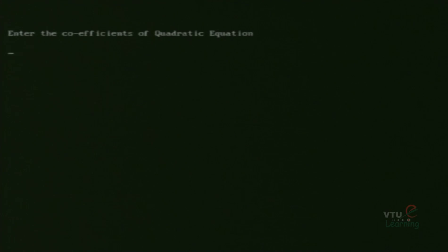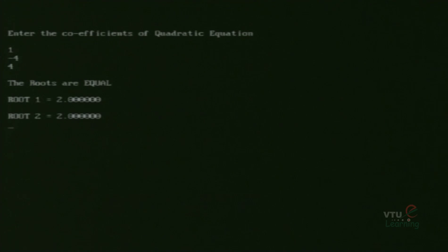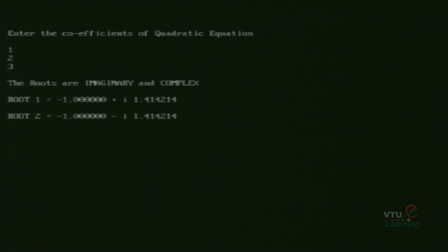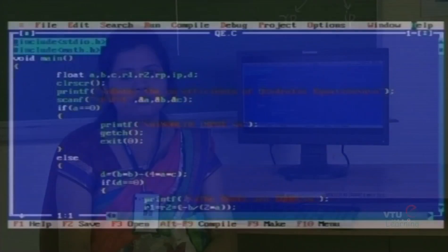Then, let us check the output for roots are real and equal. For values 1, minus 4 and 4, the output will be the roots are real and equal. The value of root 1 is equal to 2.00 and the value of root 2 is equal to 2.00. The final case is roots that are imaginary and complex. For values 1, 2 and 3, the roots are imaginary and complex. The value of root 1 is equal to minus 1.00 plus i 1.414214, and the value of root 2 is equal to minus 1.00 minus i 1.414214. This is the final output for all possible roots of a quadratic equation.